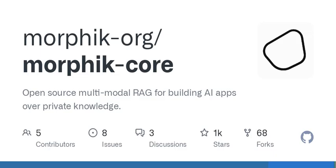This raises some interesting questions. For instance, how do developers find the right balance between enhancing AI's knowledge while maintaining privacy? Or what are some challenges one might face when implementing RAG in their AI projects? I find it fascinating to think about the ethical implications of open-source AI. By allowing developers to build tools that respect user privacy, we're not just creating better technology — we're encouraging a culture of accountability and transparency in AI development. The more people engage with open-source projects, the more we can collaboratively address concerns about bias, fairness, and consent in AI interactions.